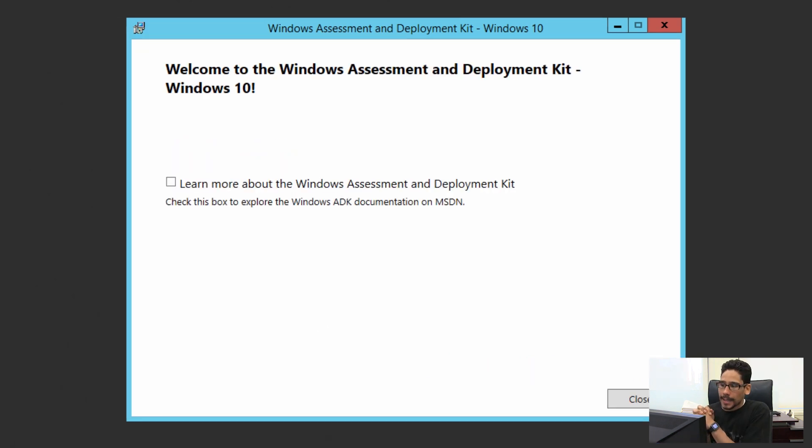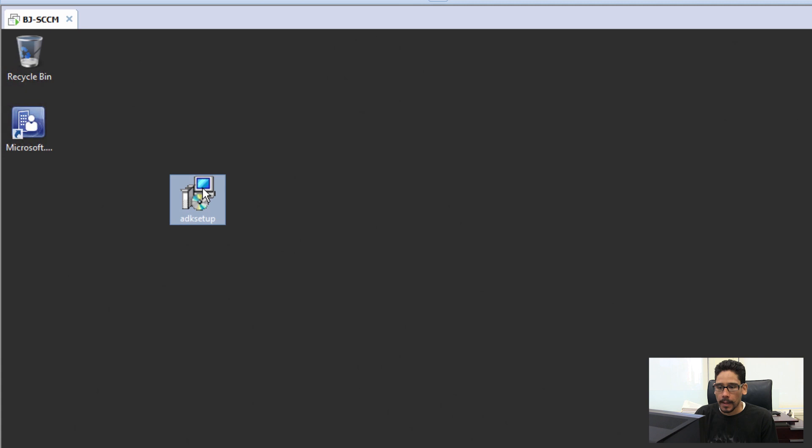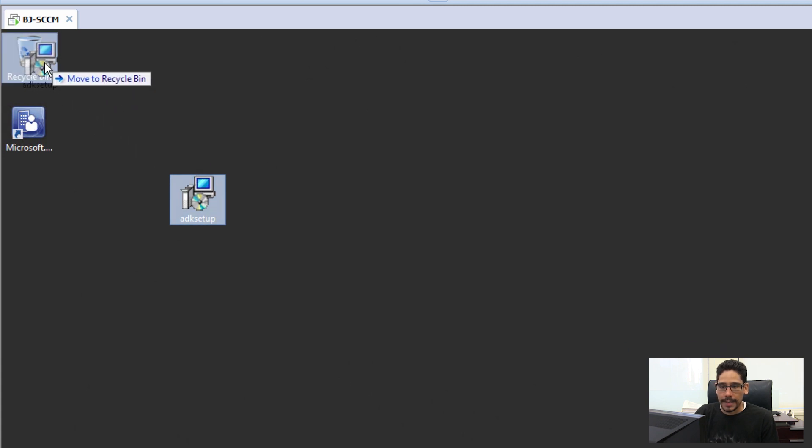Okay, so it looks like our Windows 10 ADK has been successfully installed. Awesome, so we're going to close that up. I'm just going to delete this file out of my desktop.